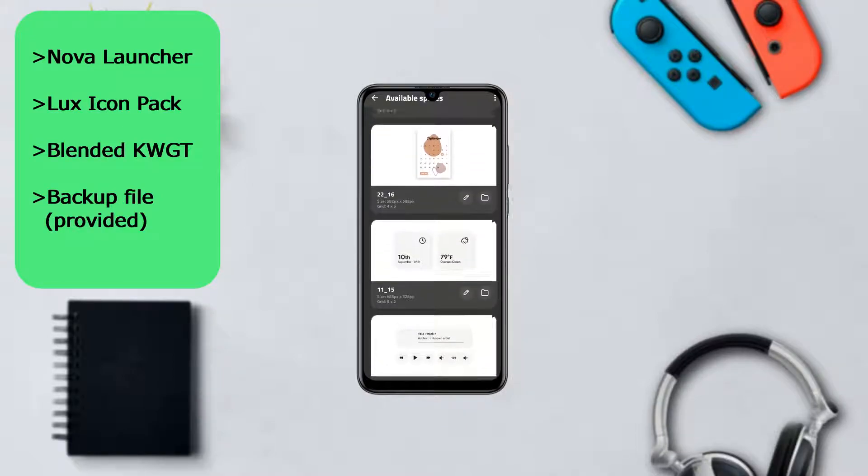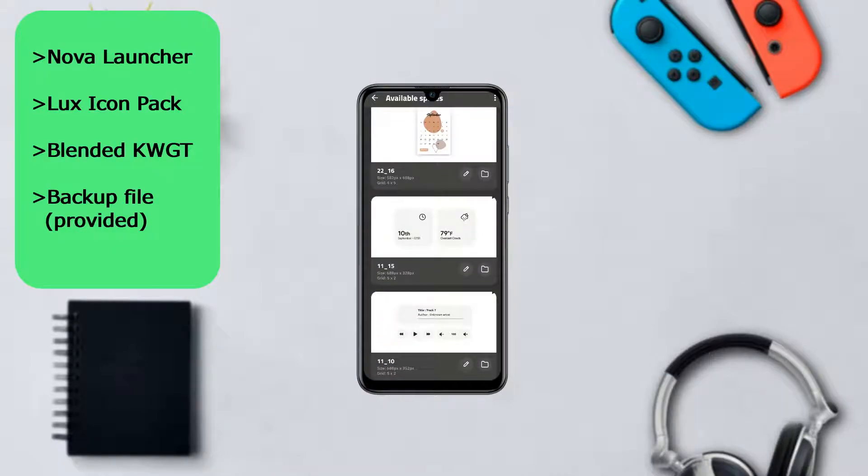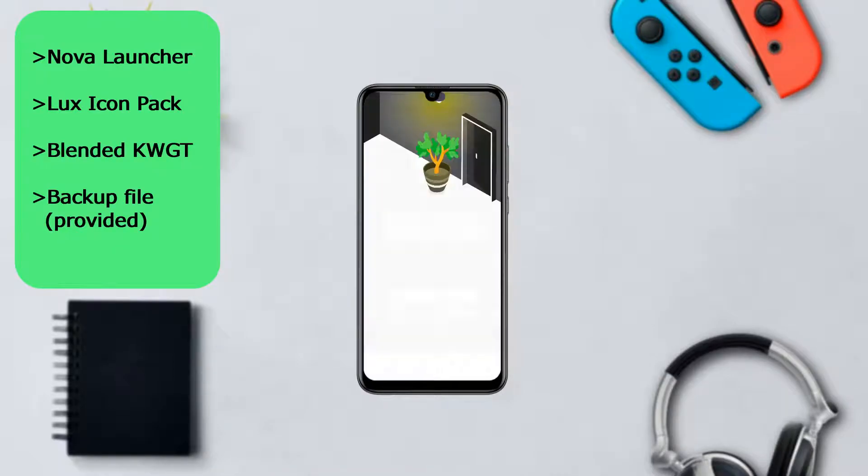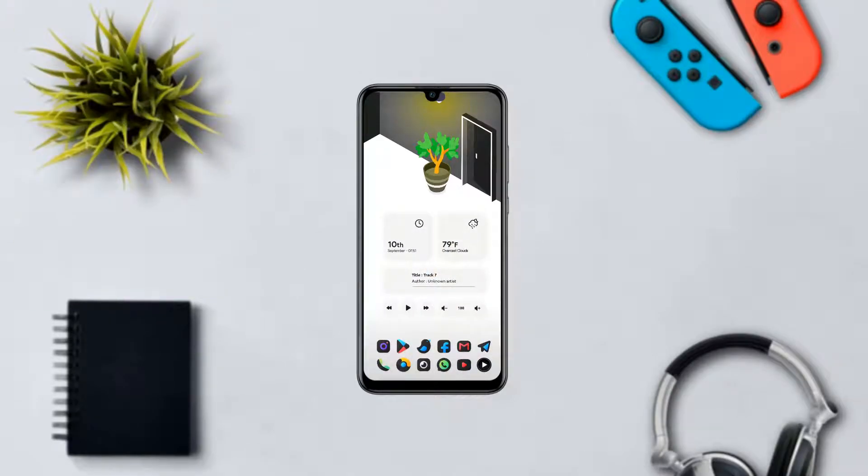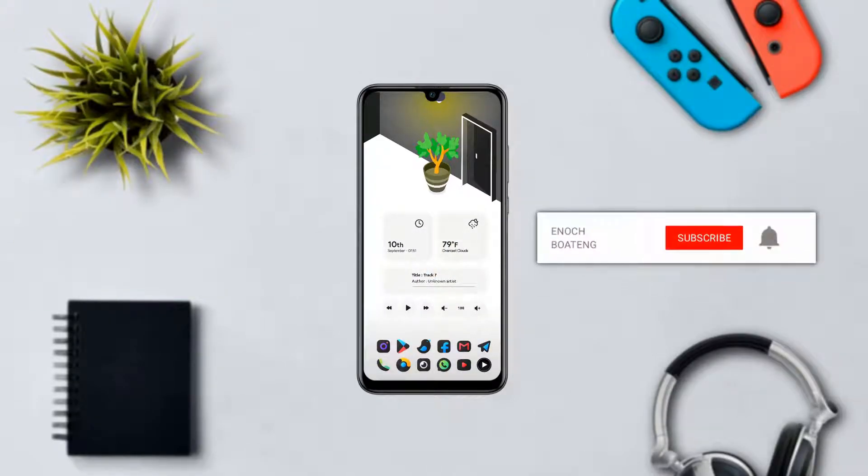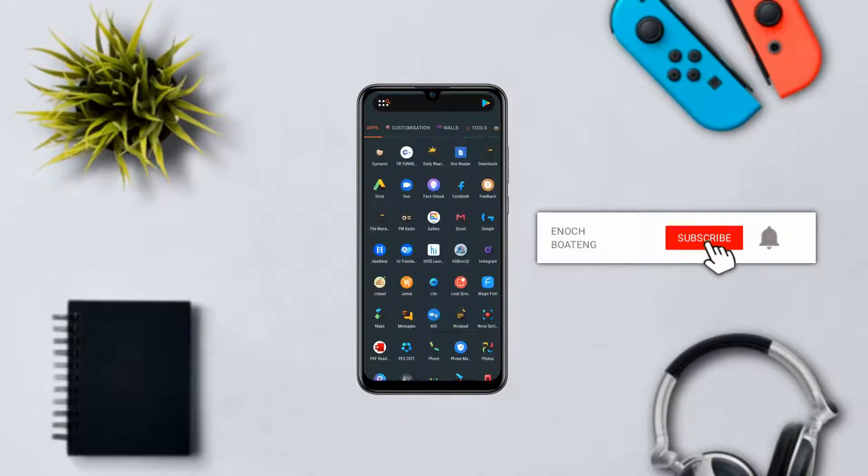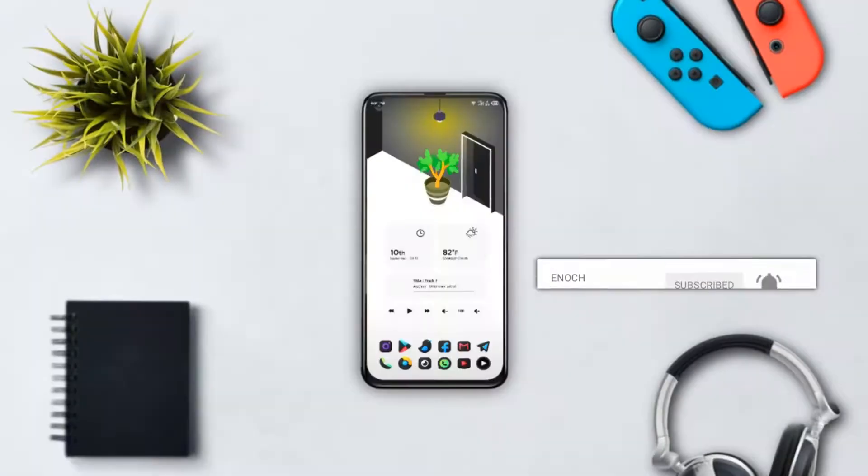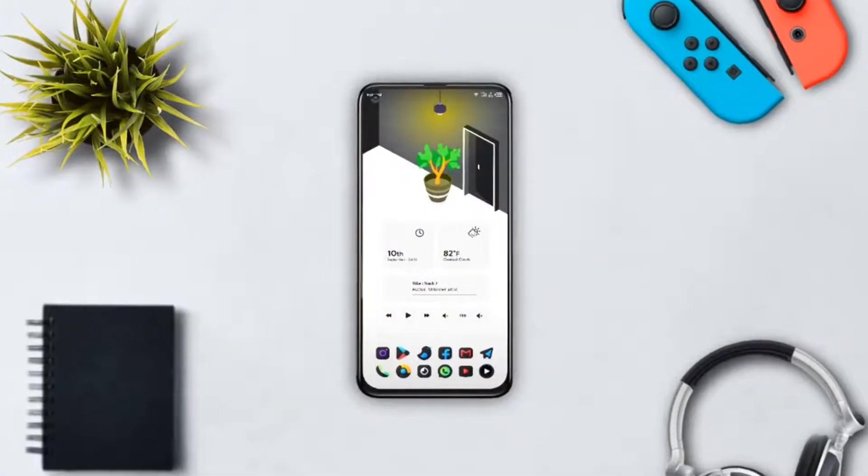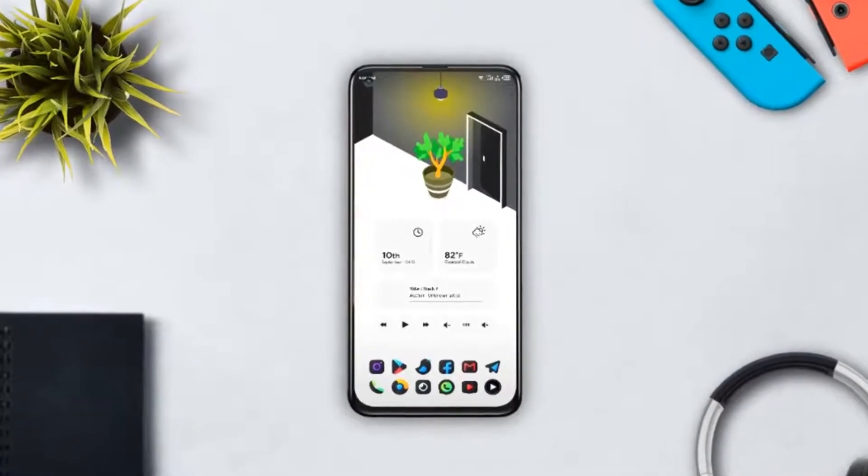After applying it, that's it for this home screen setup video. I hope you guys enjoyed it. If you did, please consider subscribing to my channel if you haven't already. As always, thanks for watching, I'll catch you in my next video.